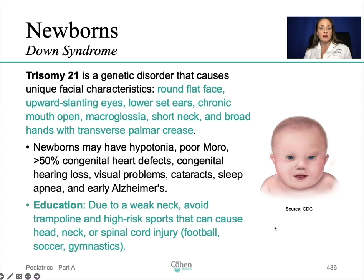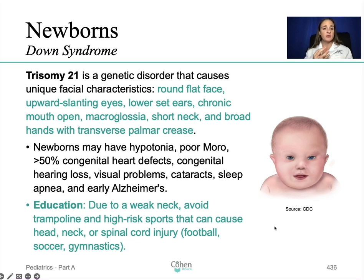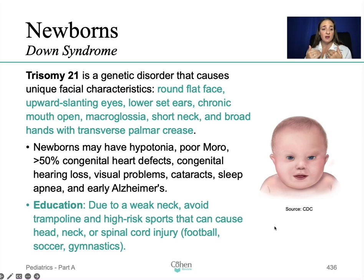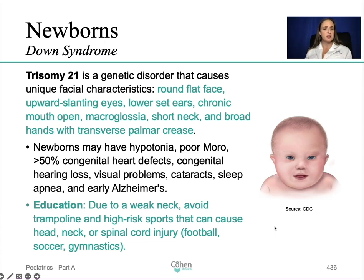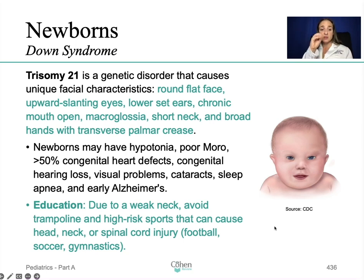Newborns with Down syndrome may have hypotonia and a poor Moro reflex — we'll talk about reflexes later, as they're very important for the exam. Over 50% of them have congenital heart defects, congenital hearing loss, visual problems, cataracts, sleep apnea, and early Alzheimer's. For education, due to the weak neck you must avoid anything that could cause head, neck, or spinal cord injury — such as trampolines, football, soccer, and gymnastics. This is a big one to remember.